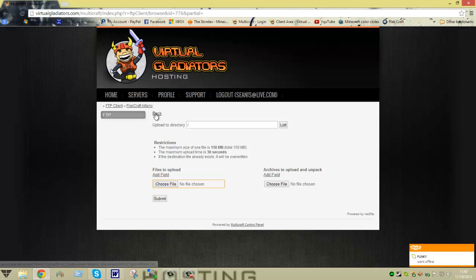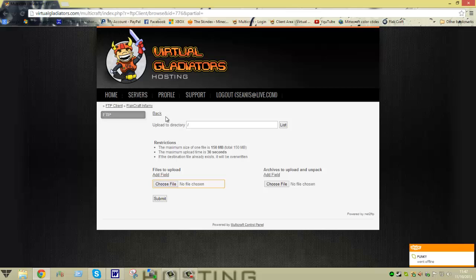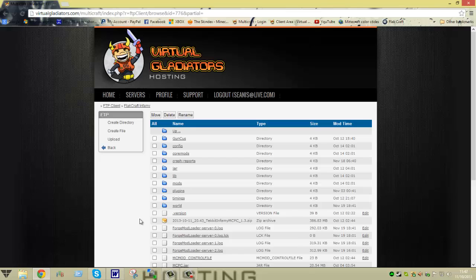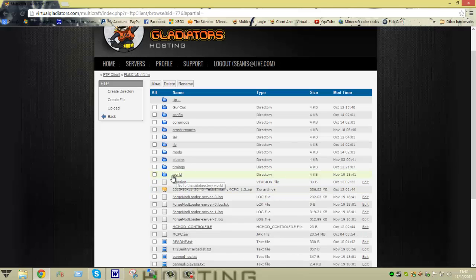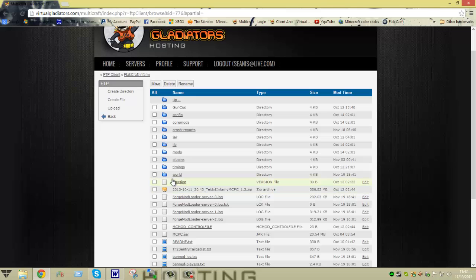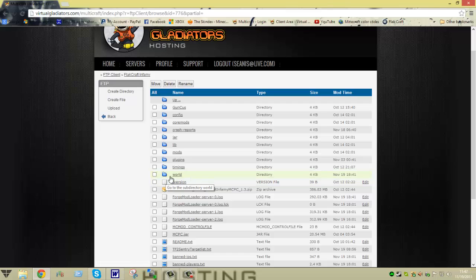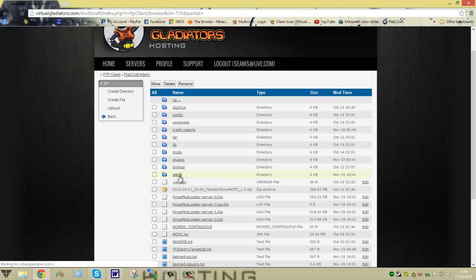So once you've gotten done submitting and it uploads, it'll show down here if you're using Google Chrome, your upload status. All you've got to do is click back. And you're going to make sure that you see the world right there. It should be right below timings or plugins or right above version, but you'll see the world in there somewhere. Now, to double check to make sure everything's been uploaded correctly, you're going to click on world.